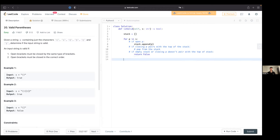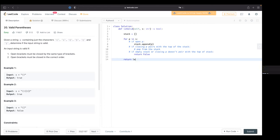What happens once we get through this loop? The stack should be empty at the end. What if the stack is not empty? Then it's false — we have unclosed opening brackets. So we return whether the length of the stack is zero: if the length is zero, return true; if not, return false.